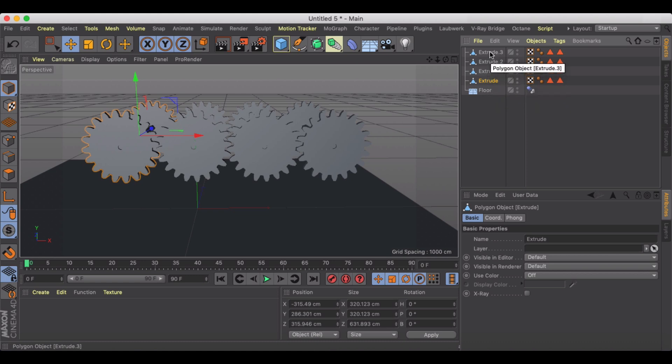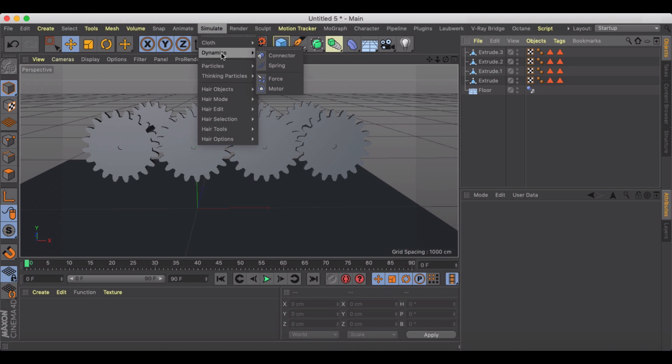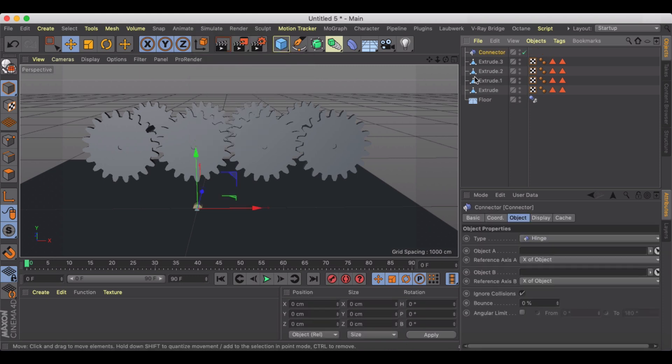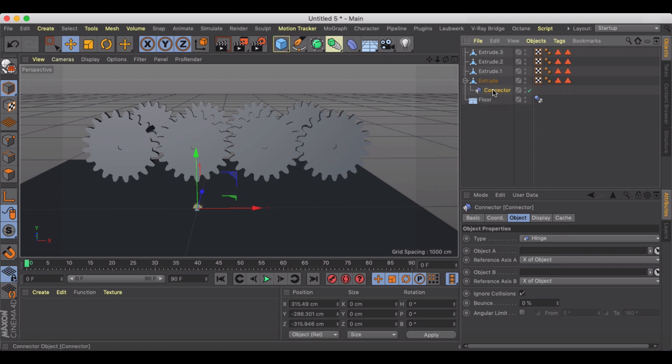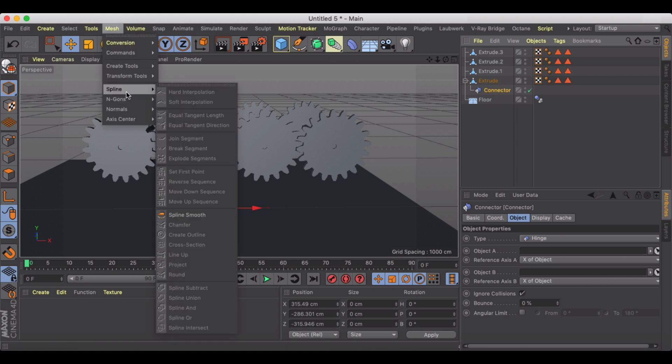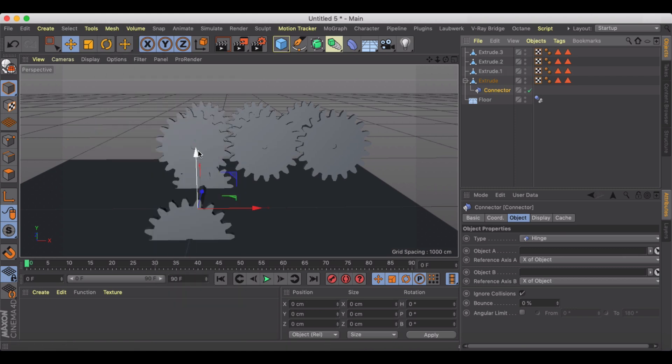Okay so next thing we got to do is we got to go into simulation, dynamics, connector. Each one of these is going to need a connector so I'm going to do the same thing I did before where I put it as a child of the extrusion and center it to the parent.